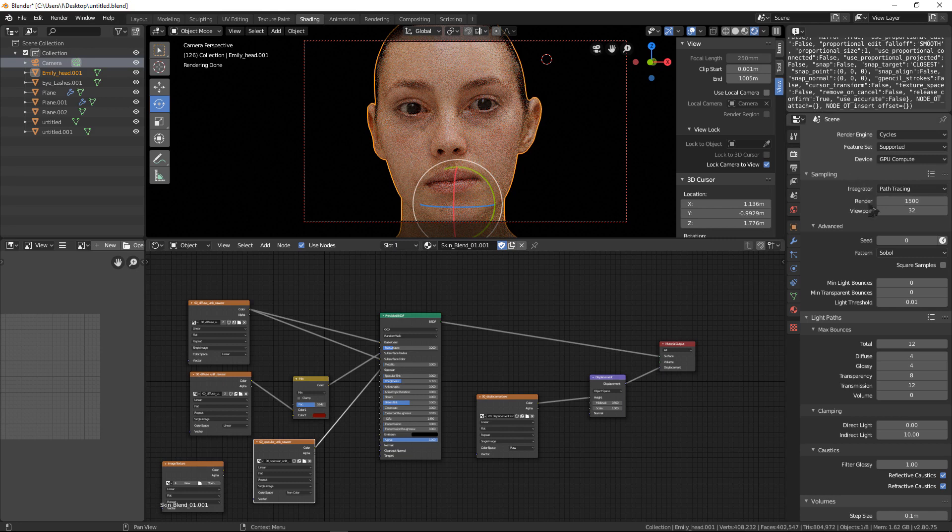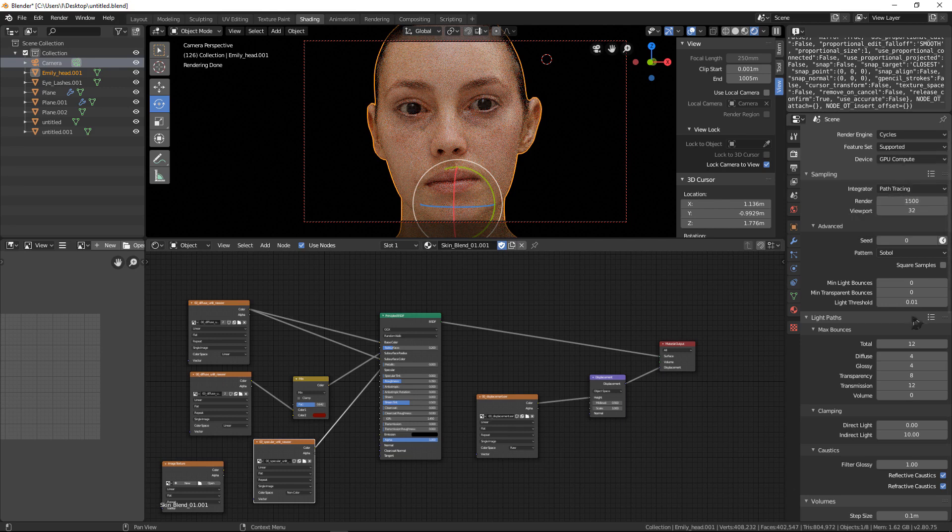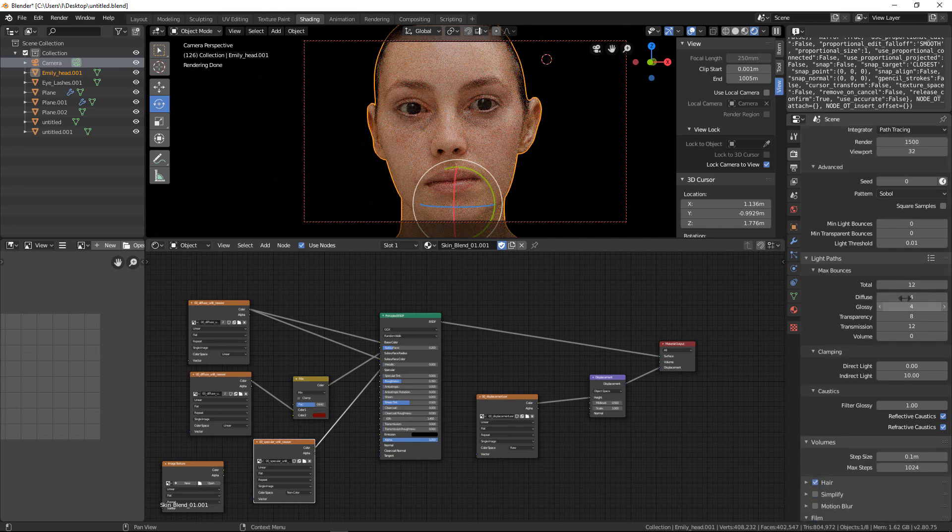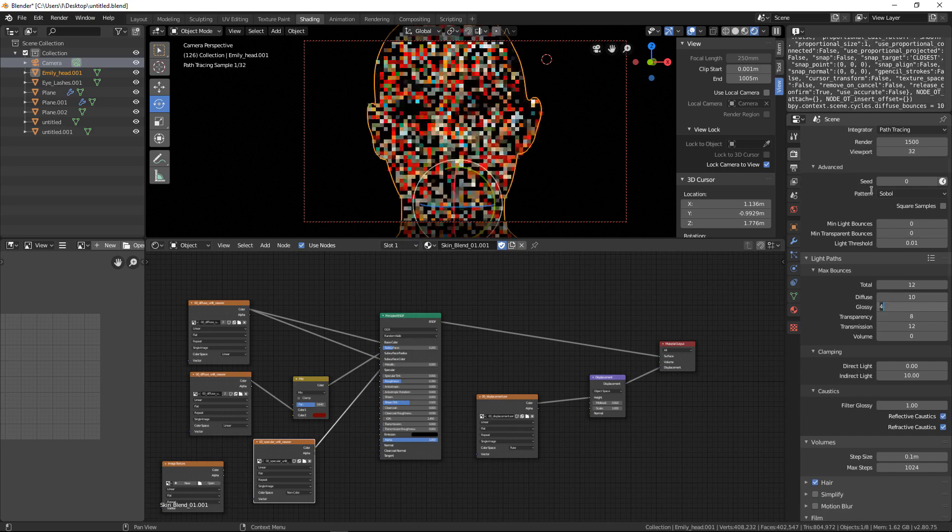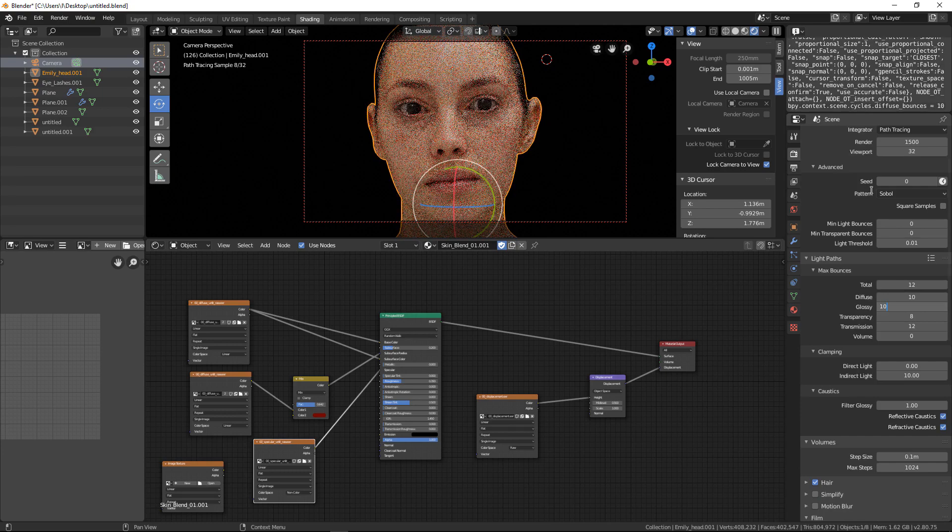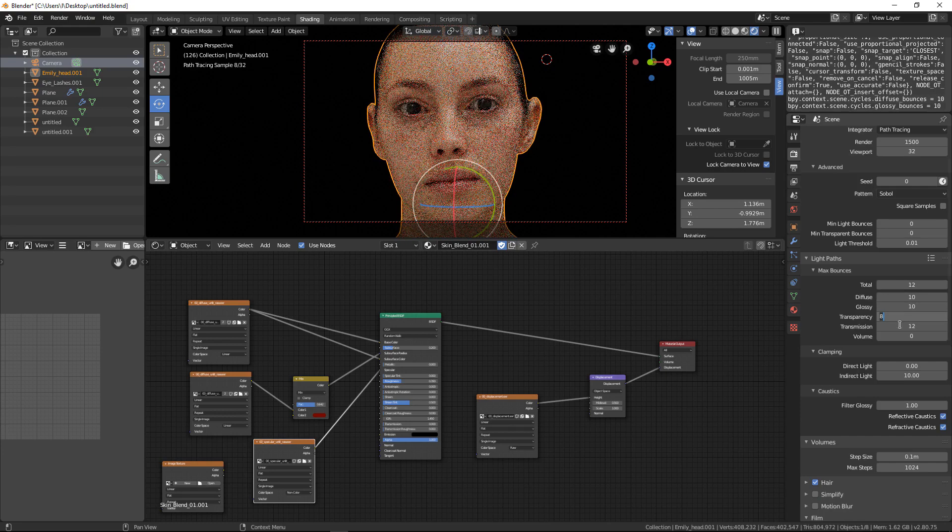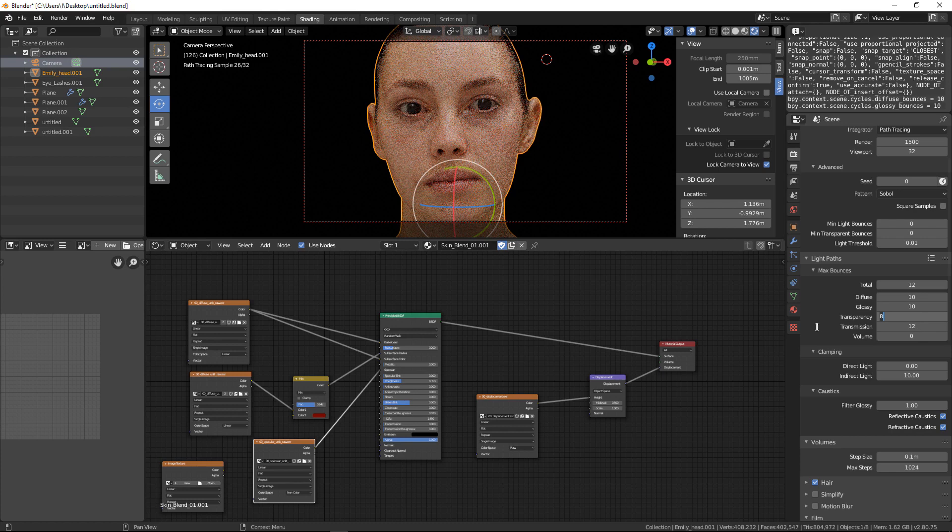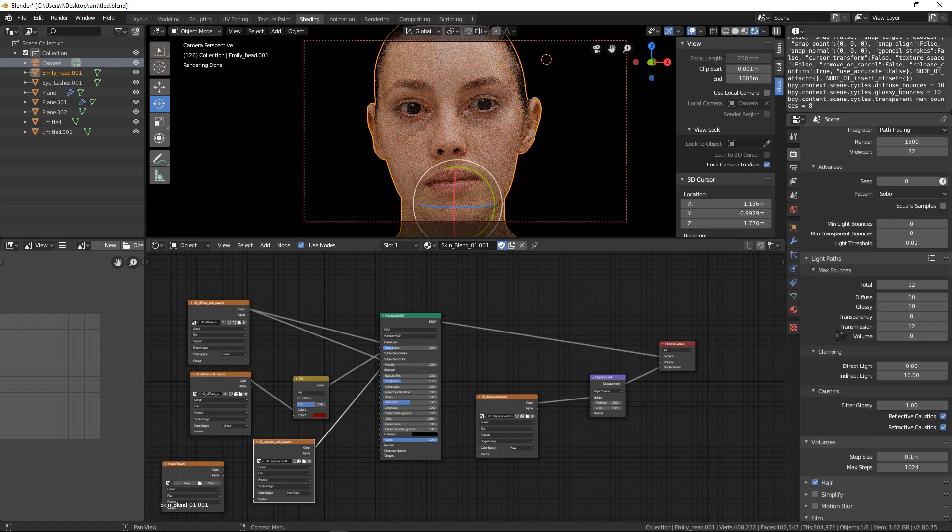You should change samples render to 1500 and diffuse to 10 bounces. That's it.